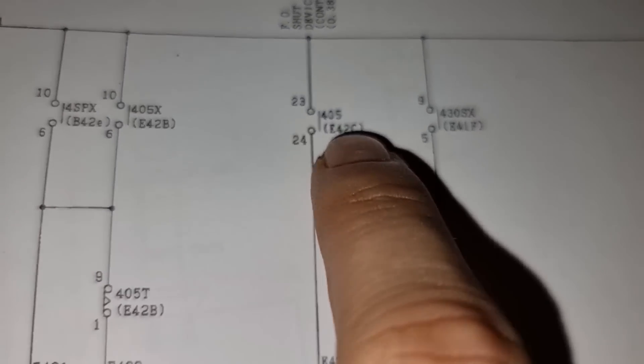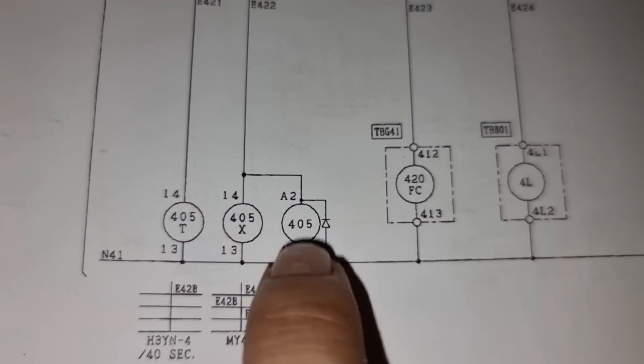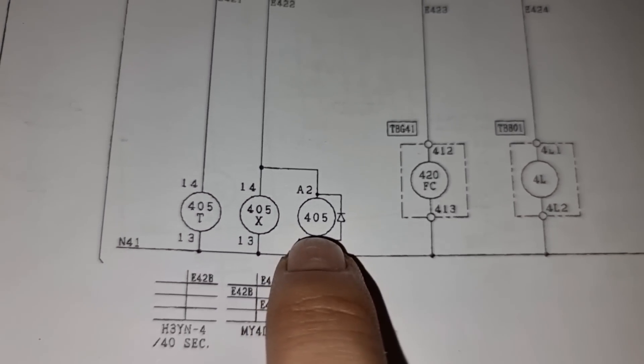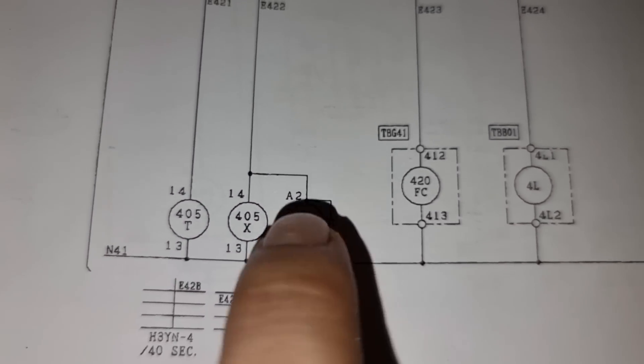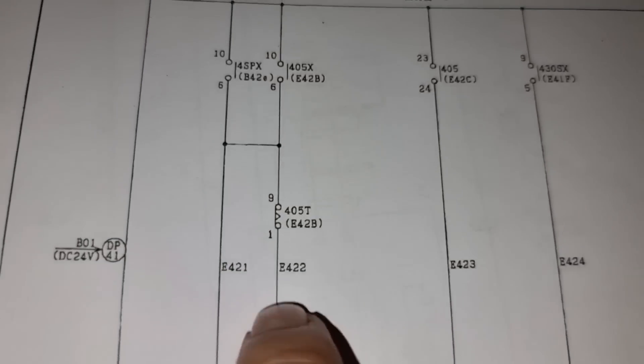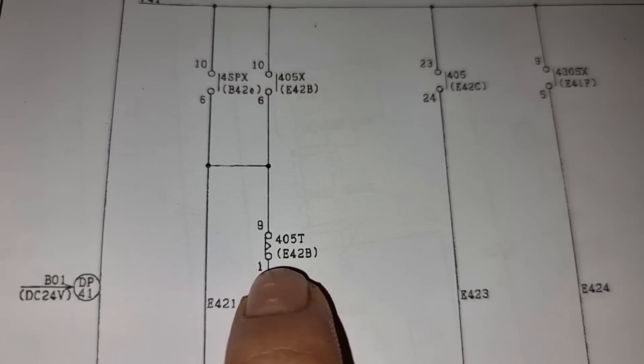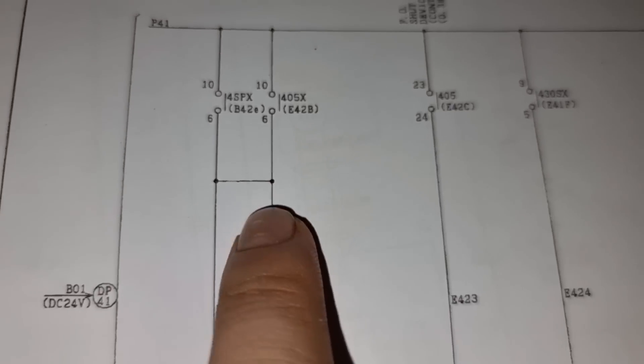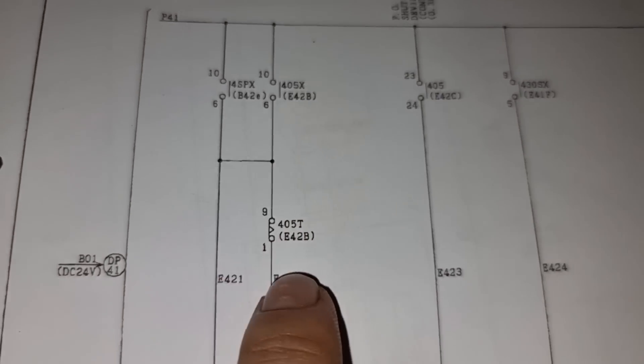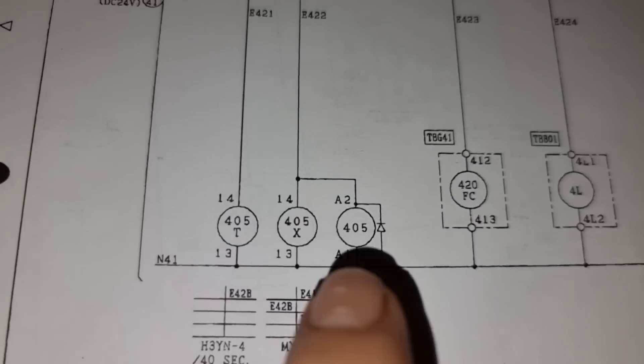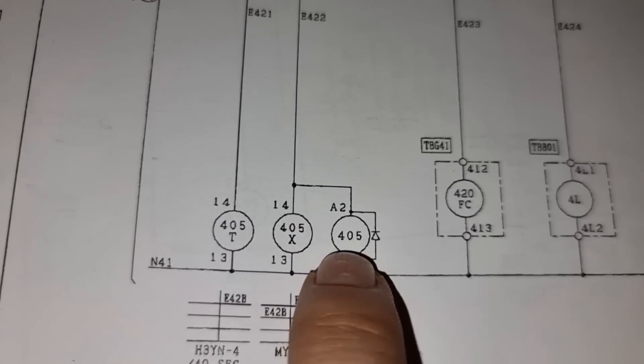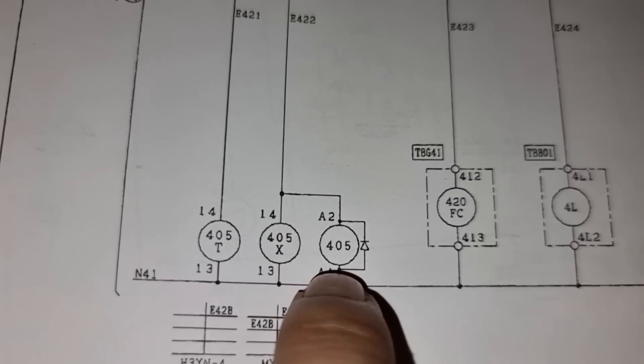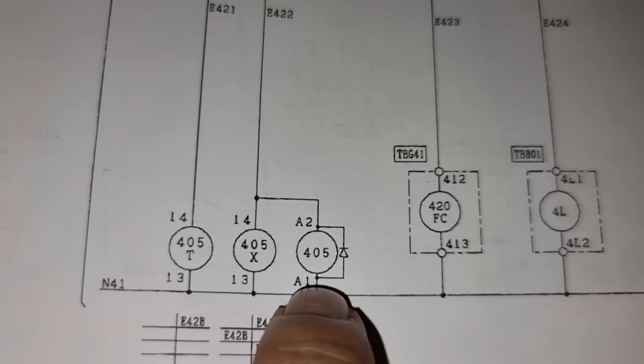And this 405 contact is this contactor 405. And this will be activated every time the timer will also be activated. And we need to check now the condition of 405 if it is being activated or not.